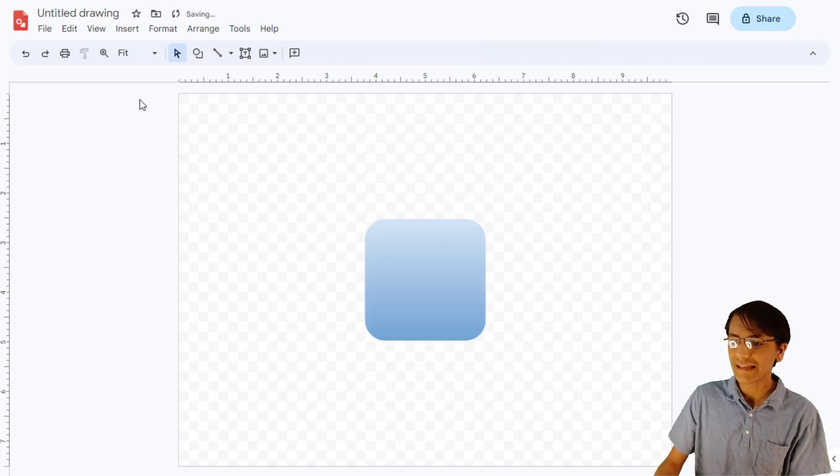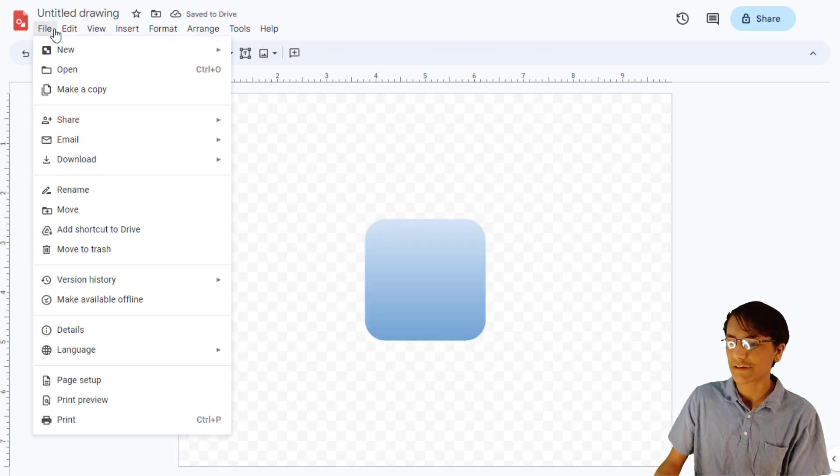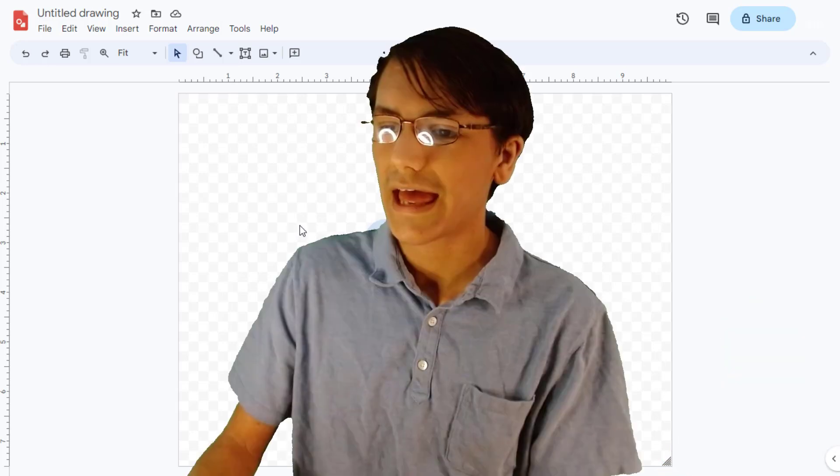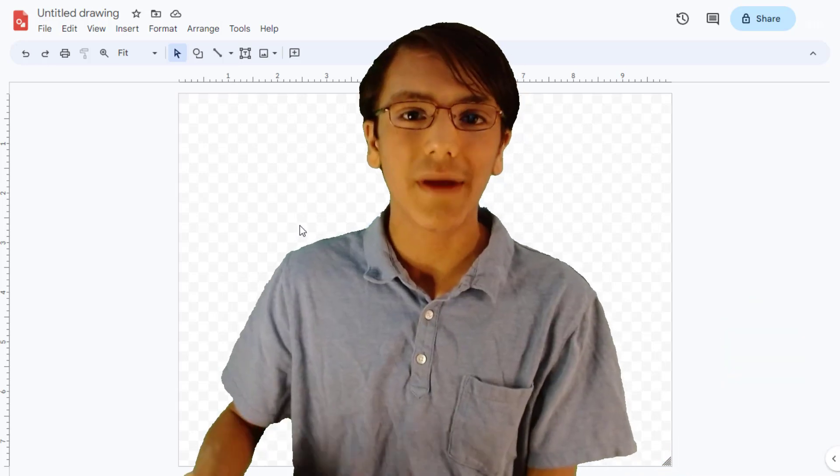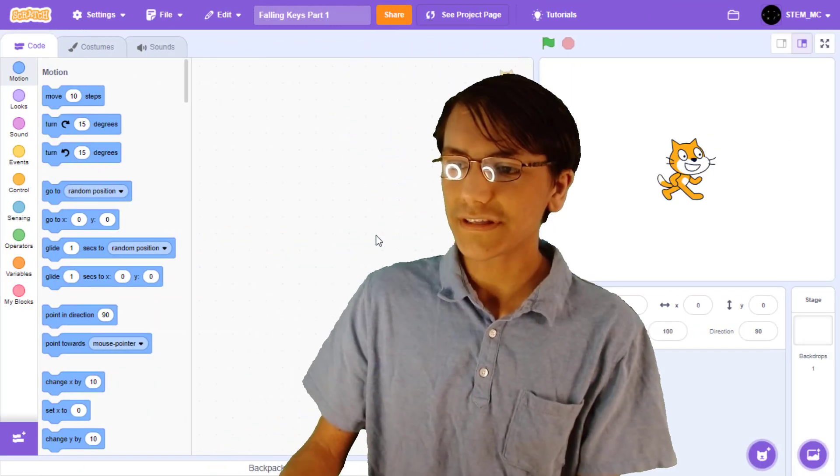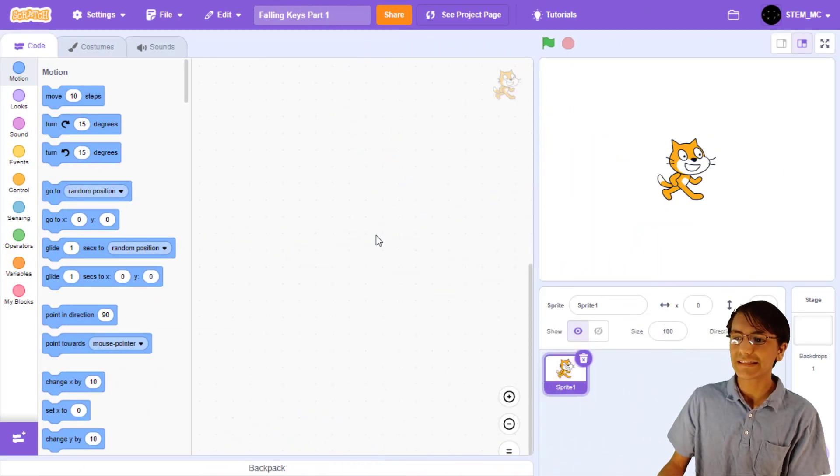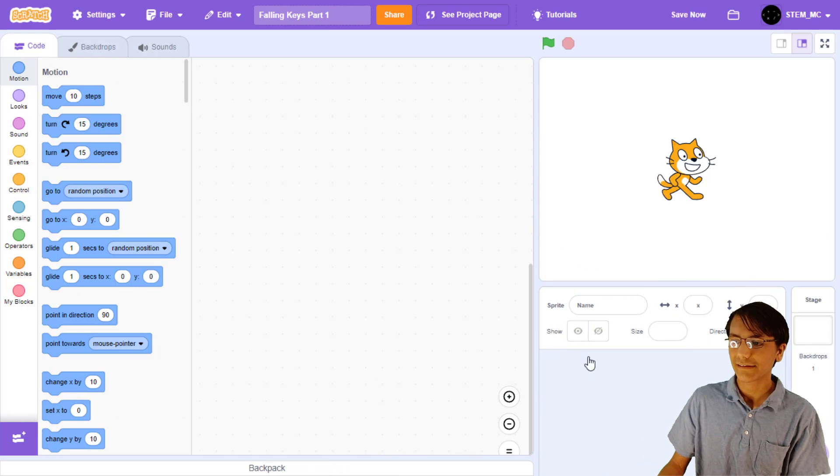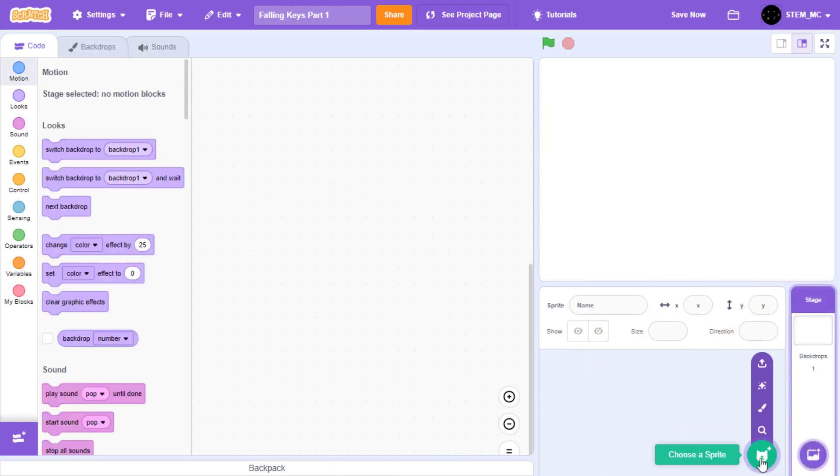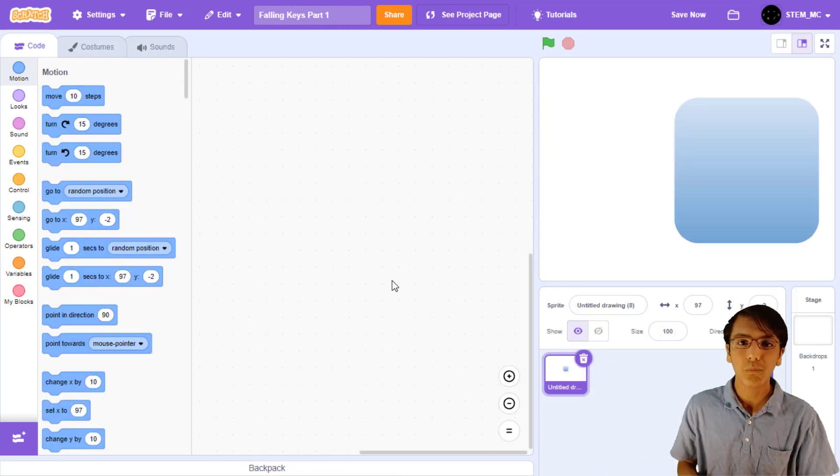So, let's export this by choosing File, Download, SVG, and then we can now head on over to Scratch! First things first, let's delete the cat. Now, let's create a new costume by choosing Upload. Here's where we can select our key.